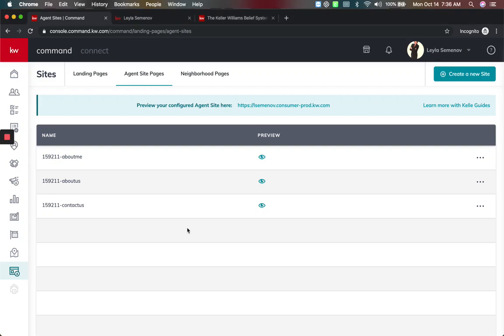In this video, we're going to show you the new preview for your configured agent sites inside of command.